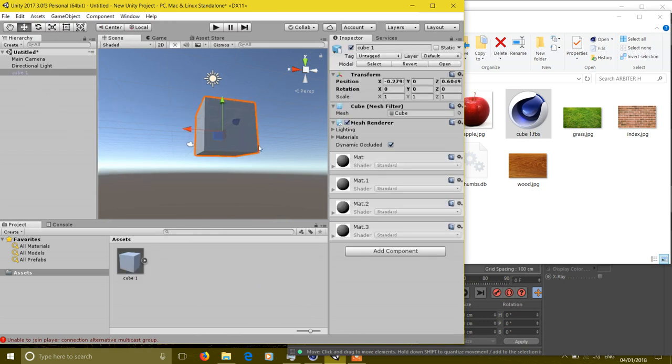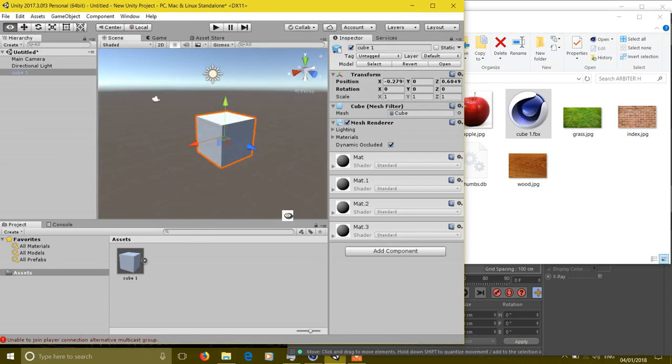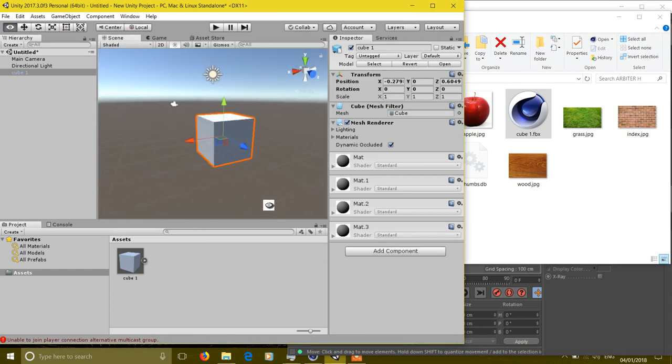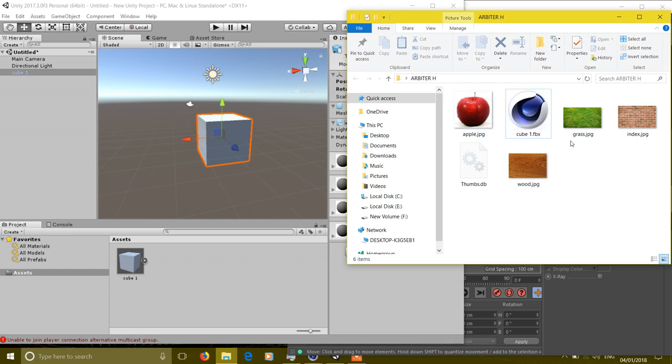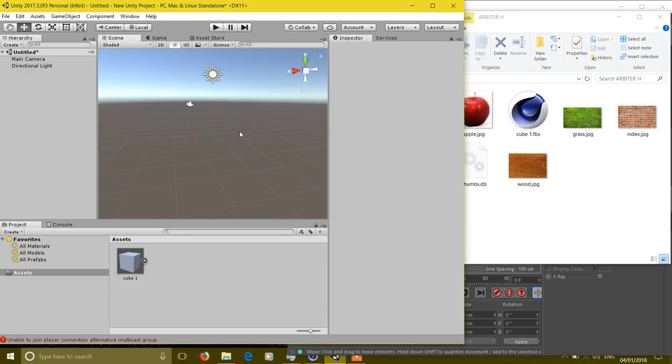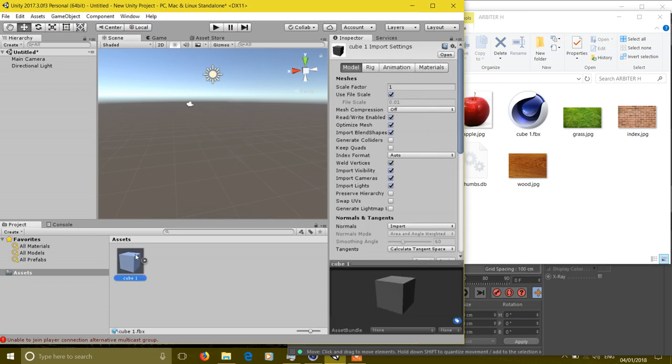has no textures and here also you don't have any textures on the cube. So let's delete this cube and look at how to fix this.